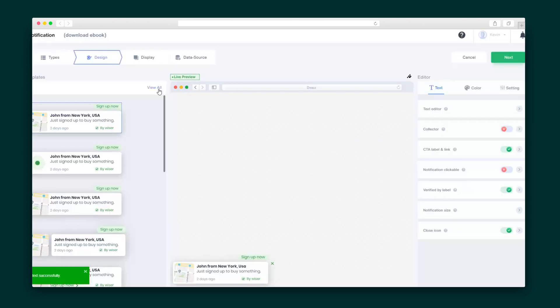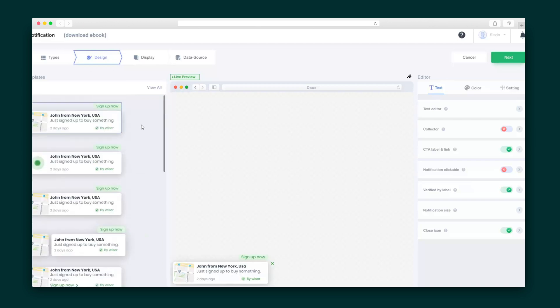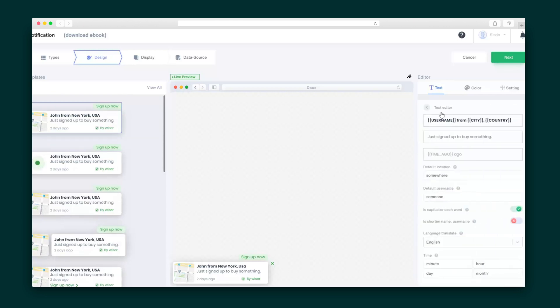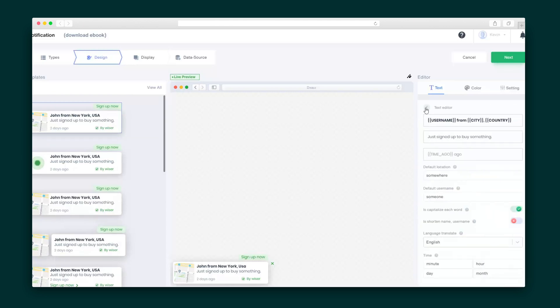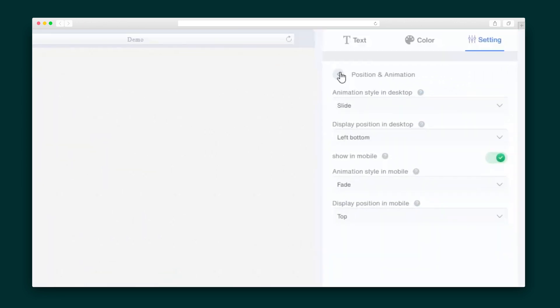Here's the builder. You've got all of the templates for that style of social proof on the left. In the middle, there's a live preview, and on the right, you'll use the editing tool to make changes, including editing the text and notification colors. This is also where you'll find other important settings, like the size of the popup, the animation configuration, and whether the notification appears on mobile. Once you're happy with it, just hit Save.